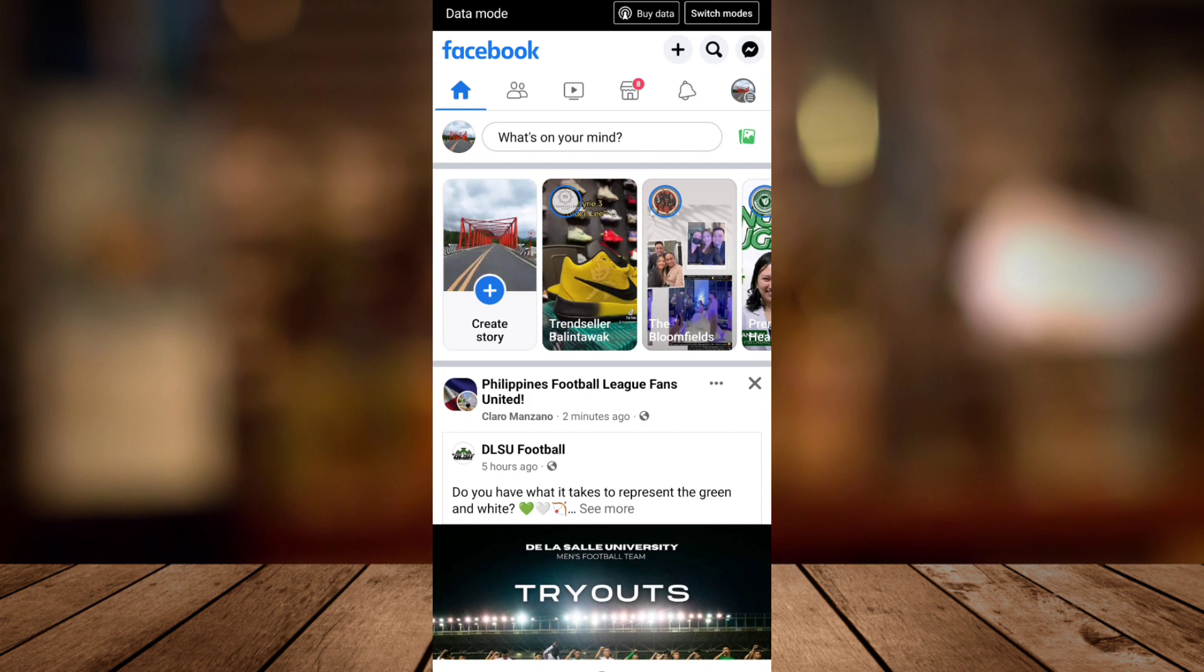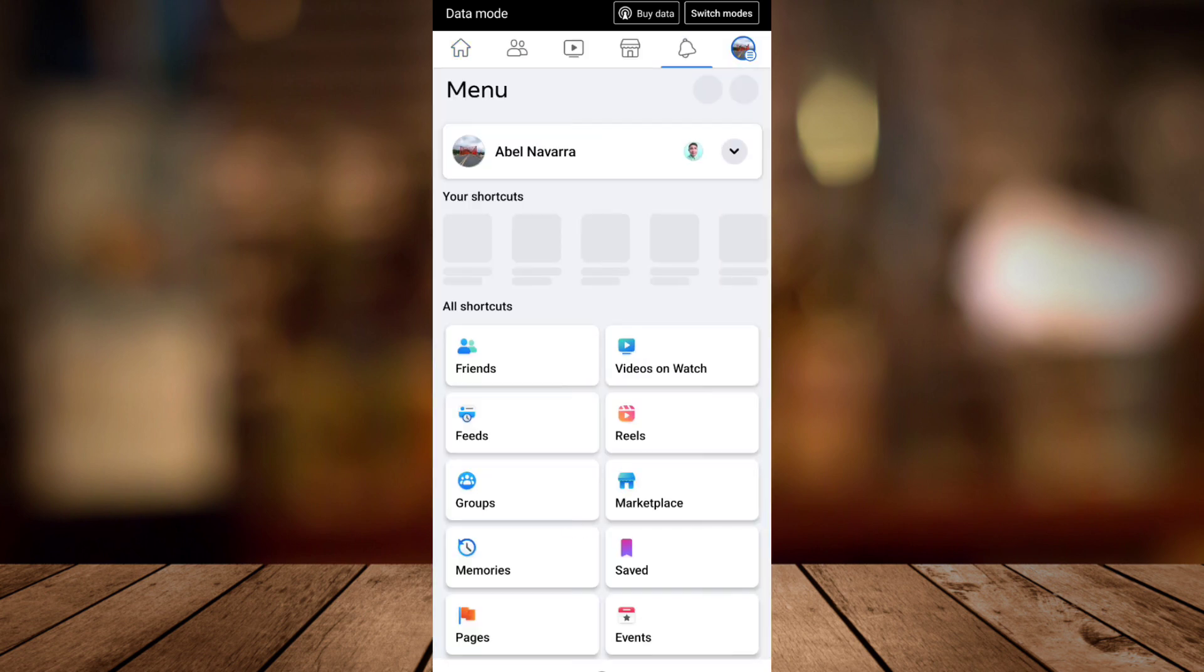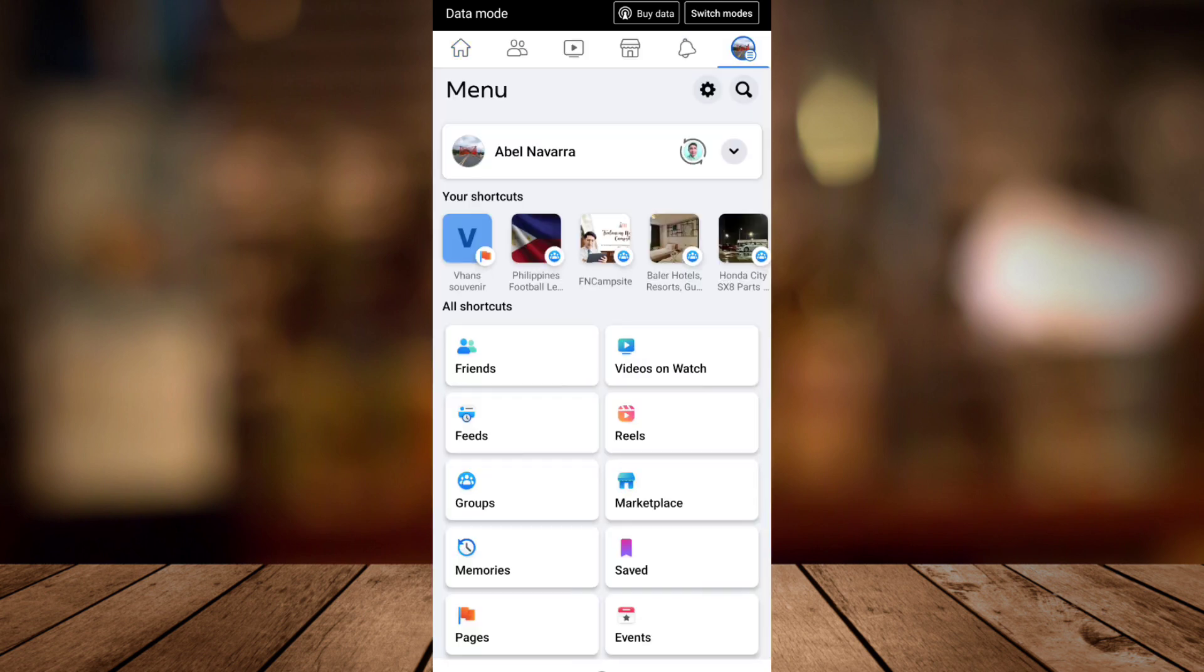three lines at the top right, or your profile picture at the top right. Then here you just need to tap on the gear icon, which is the Settings at the top right.